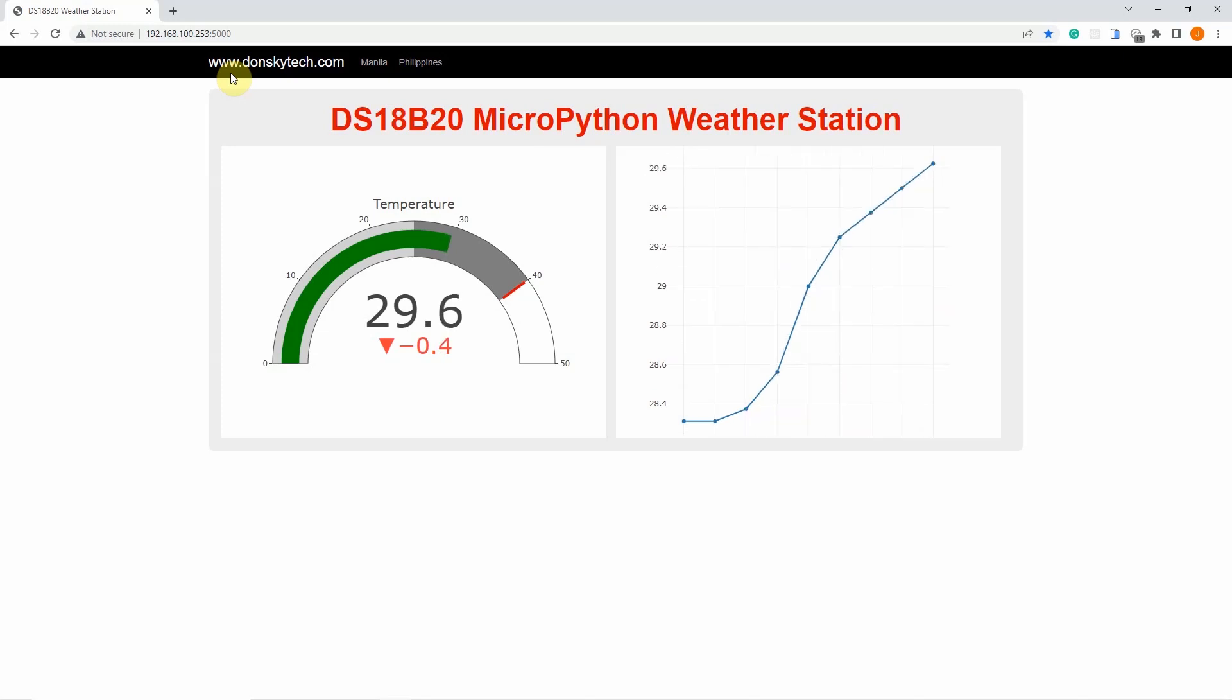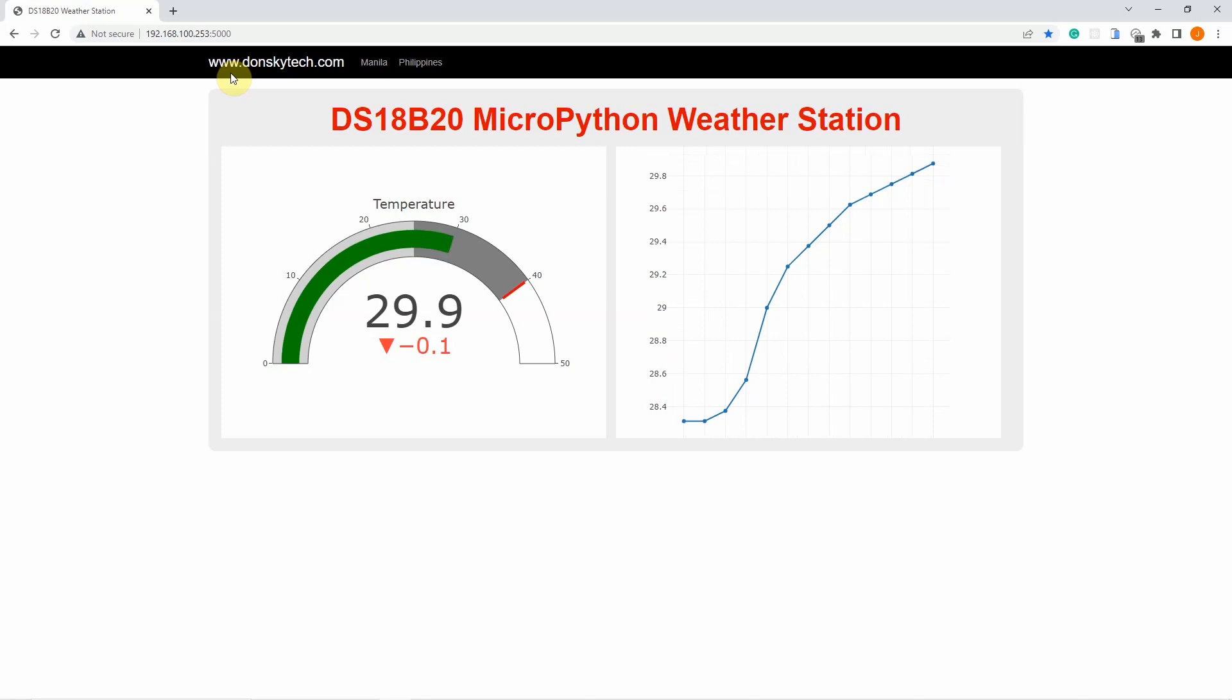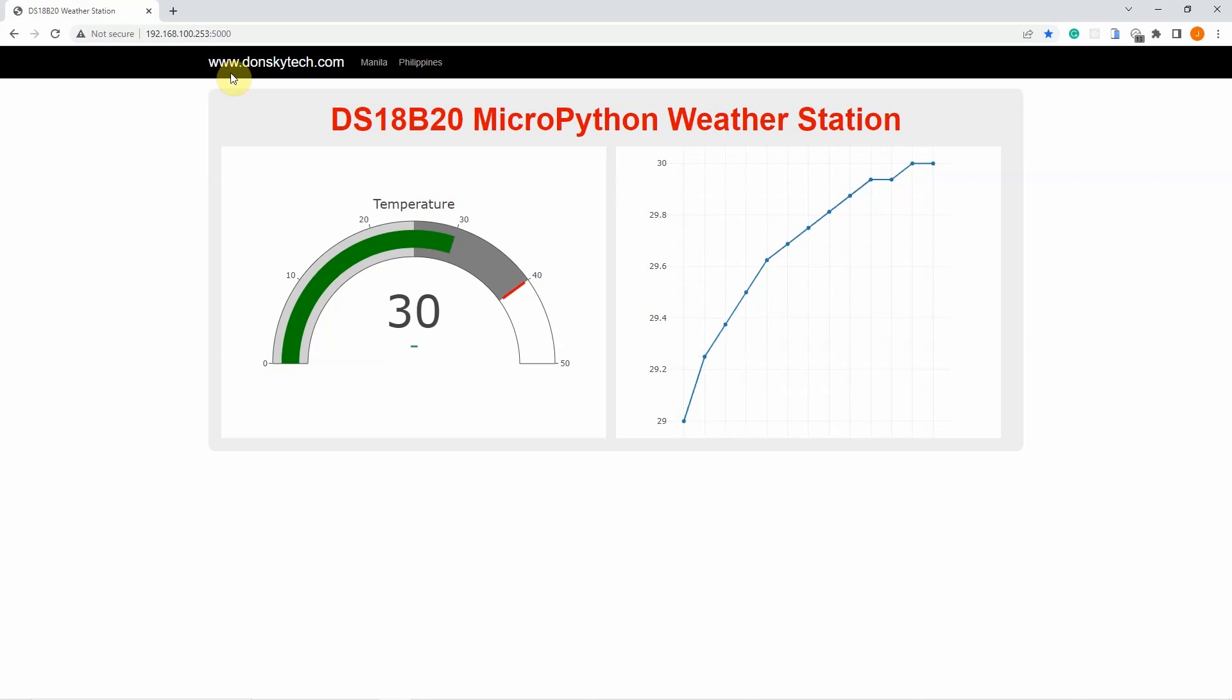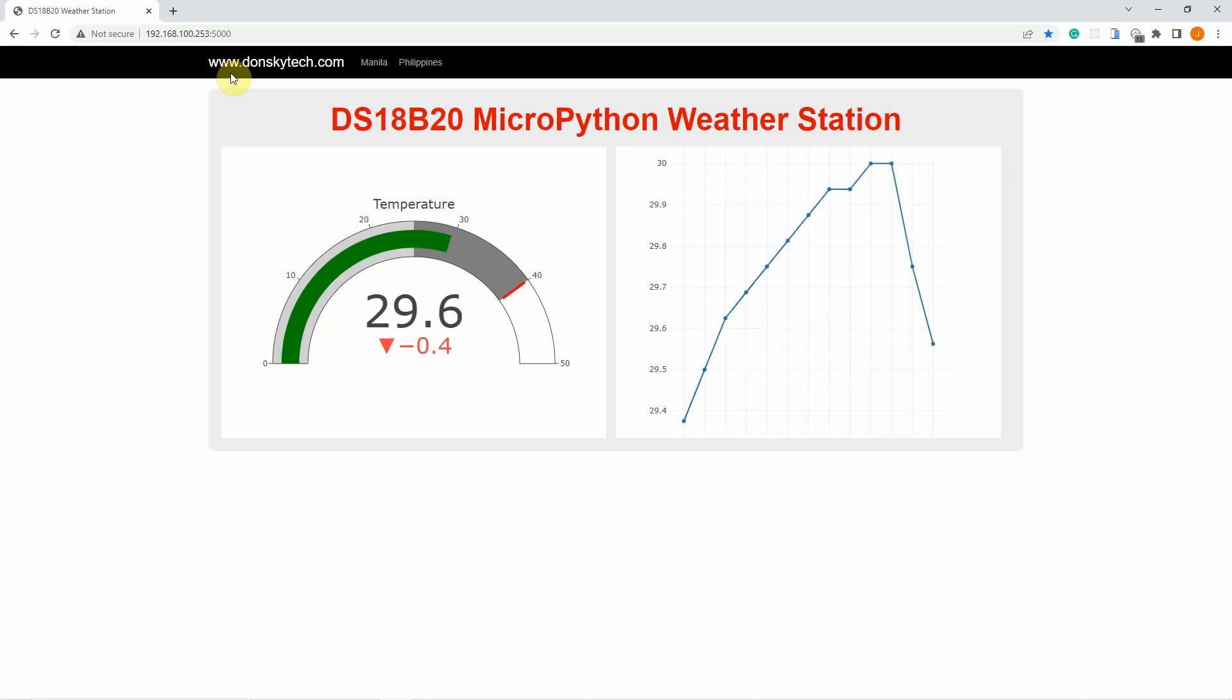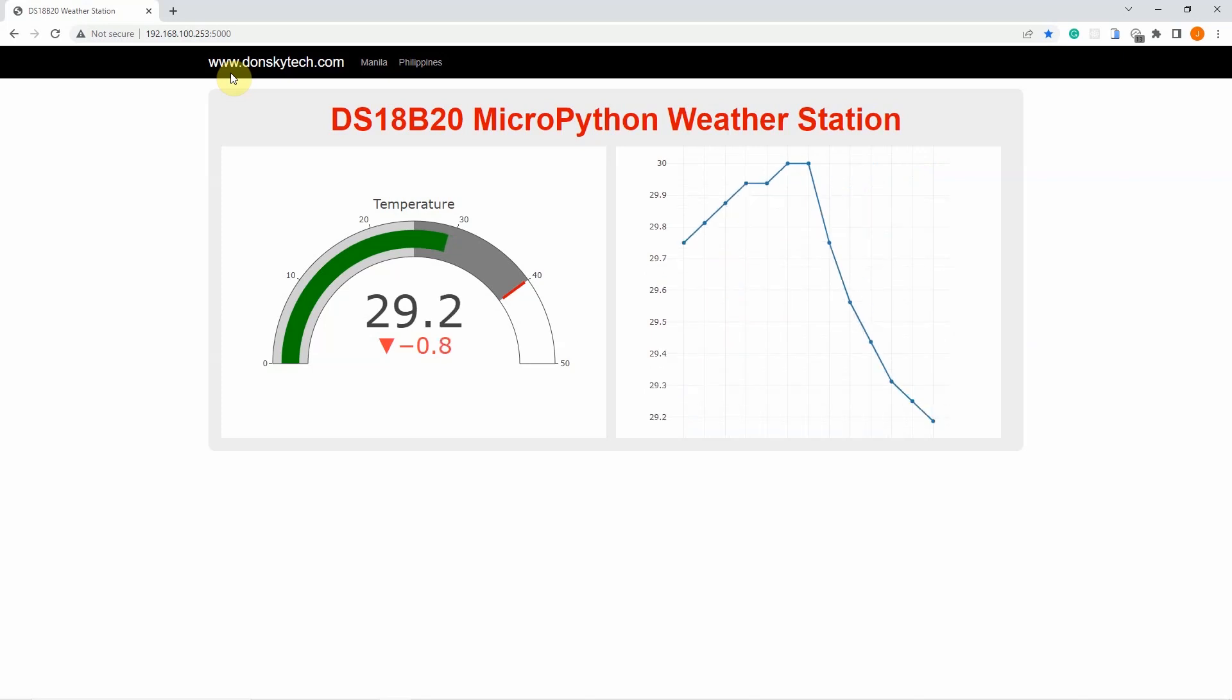In this video, we are going to be interfacing with the excellent temperature sensor called the DS18B20. We will create our own DS18B20 MicroPython Weather Station Project wherein we will display the current temperature readings and the history of the last 12 readings.